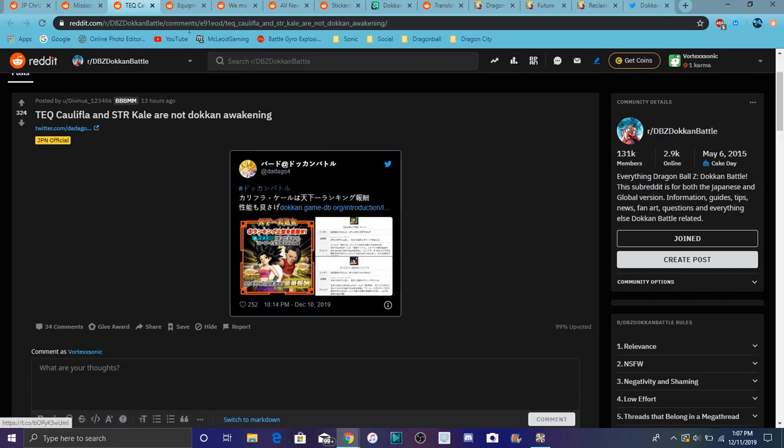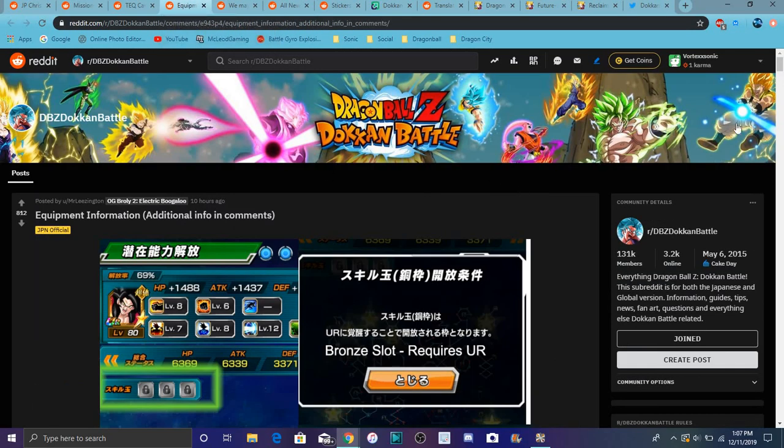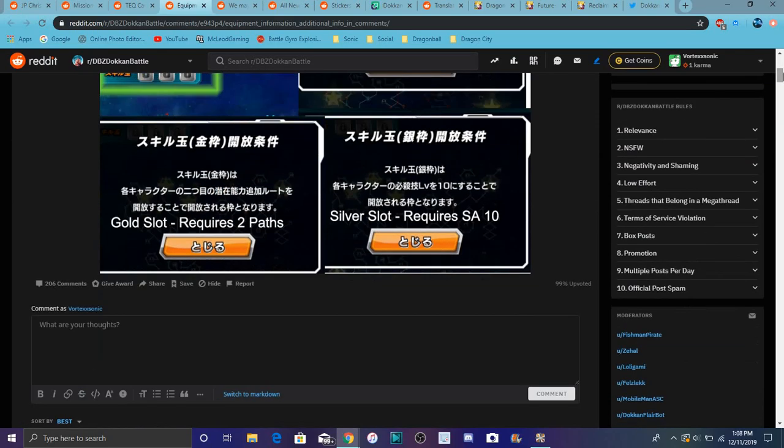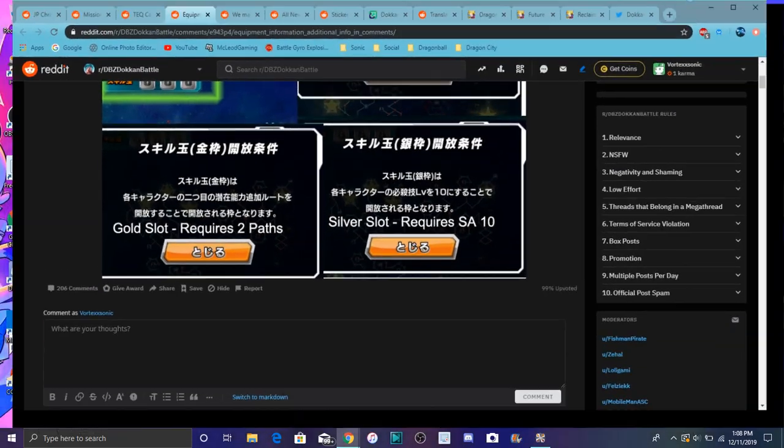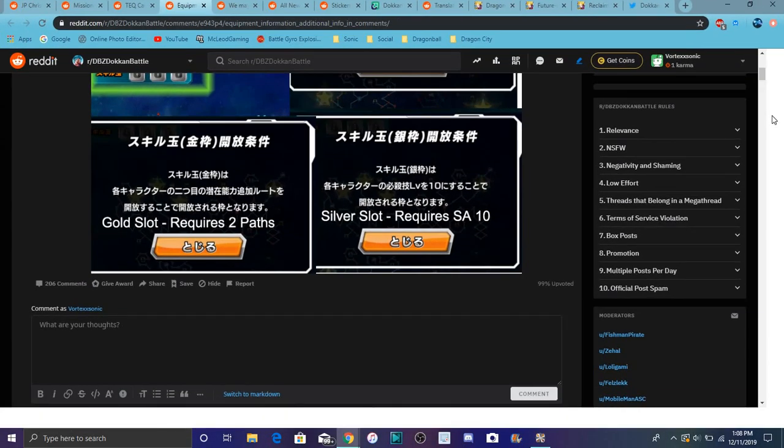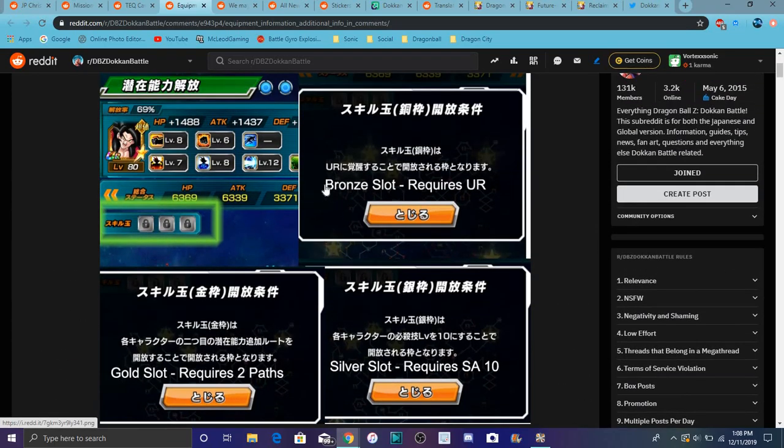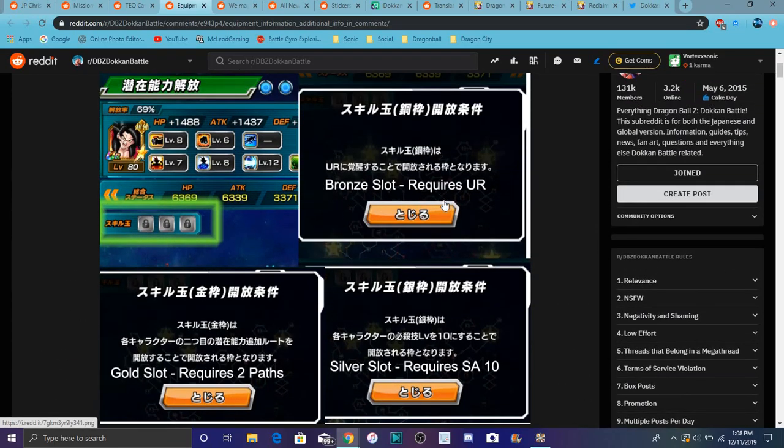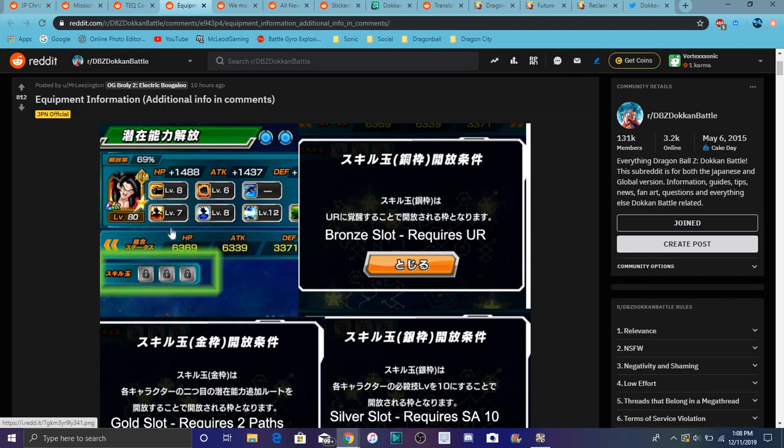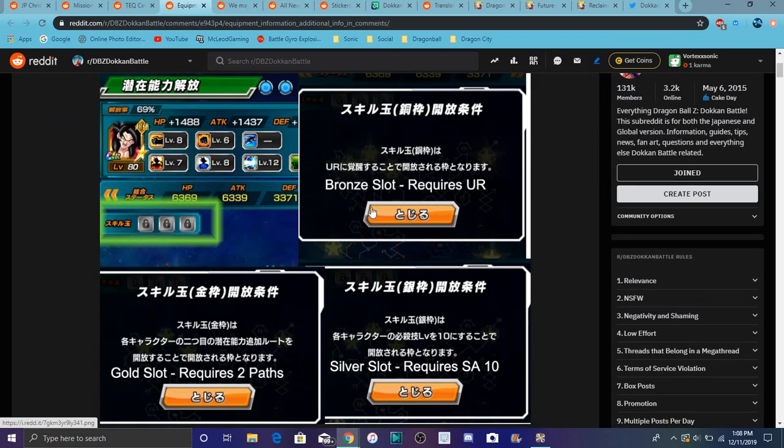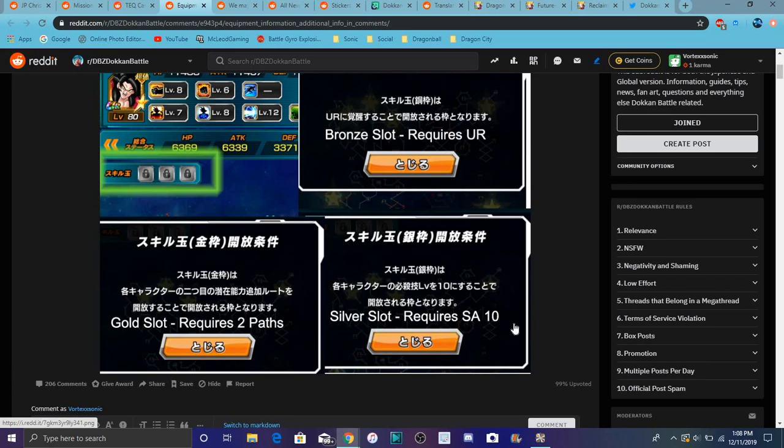We are finally getting equipment in Dokkan. I did this on a separate video as well. This is a new system right here. We did get some new assets right here for the new equipment system. Basically like all the slots right here - so basically unit has to be UR I guess the first requirement, the second right here is Gold so you had to have I guess two paths open, then right here is basically like silver side, you care that has to be SA 10.